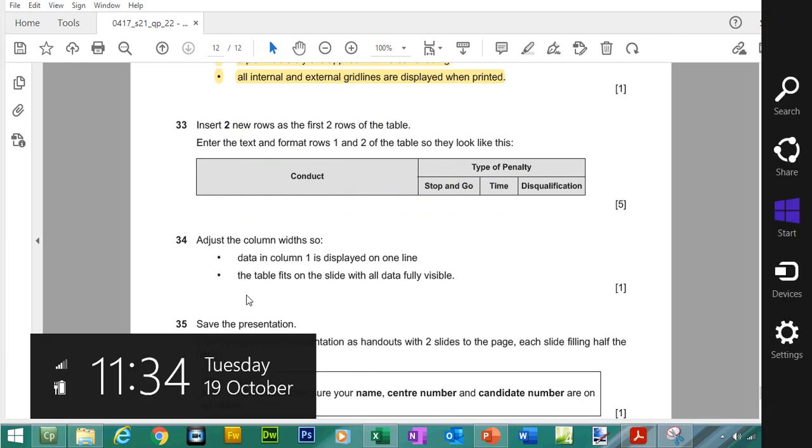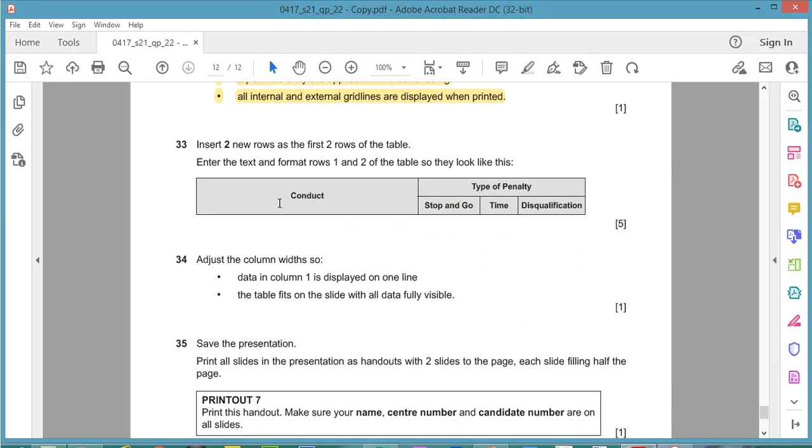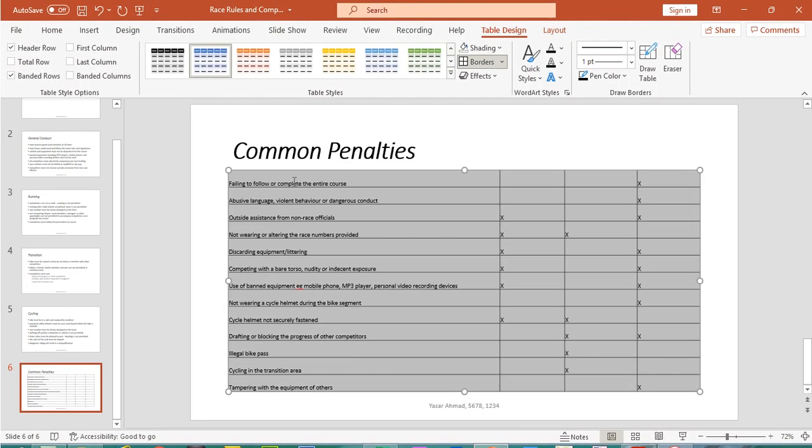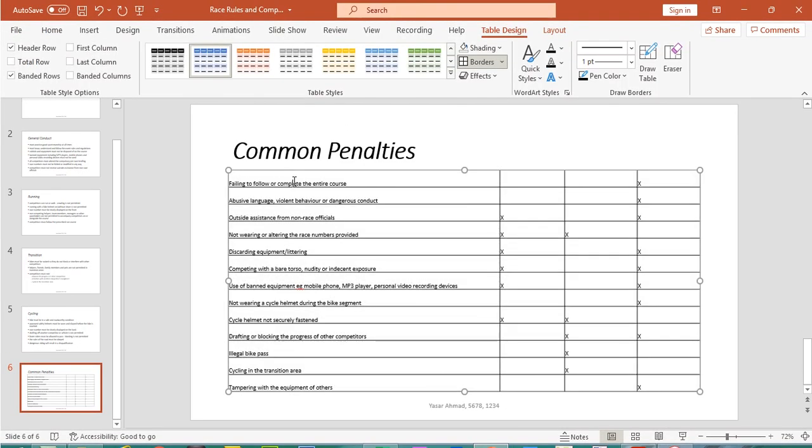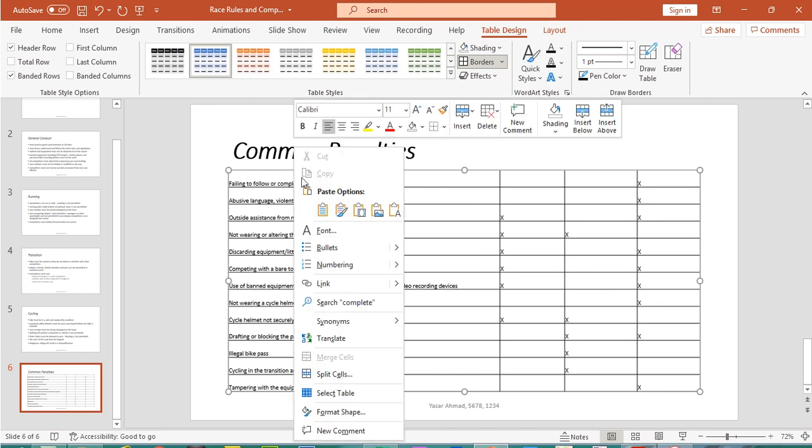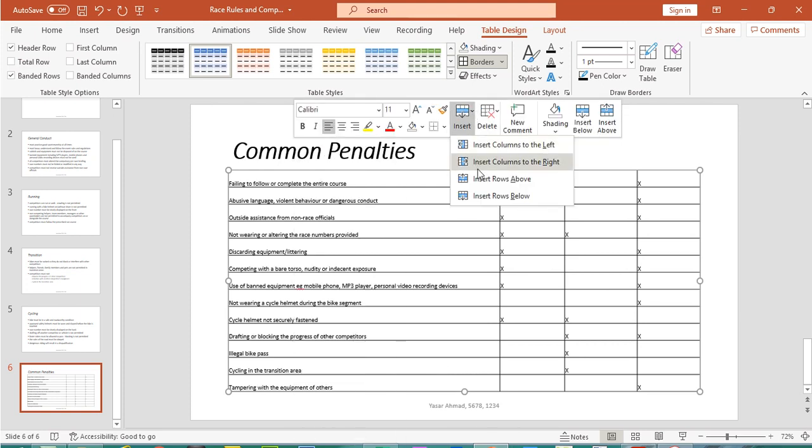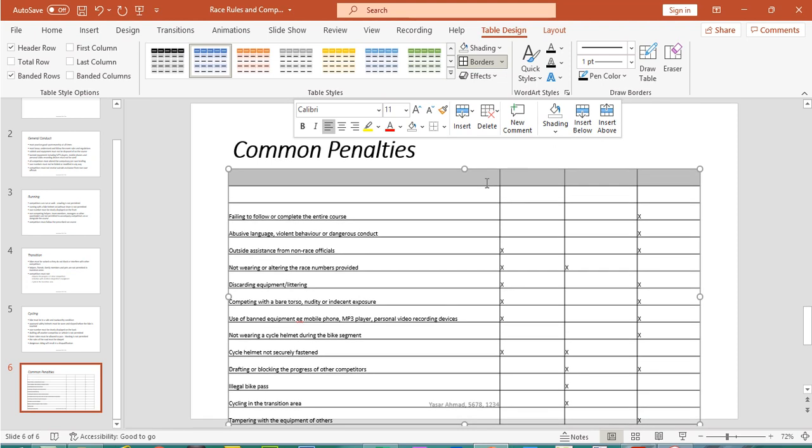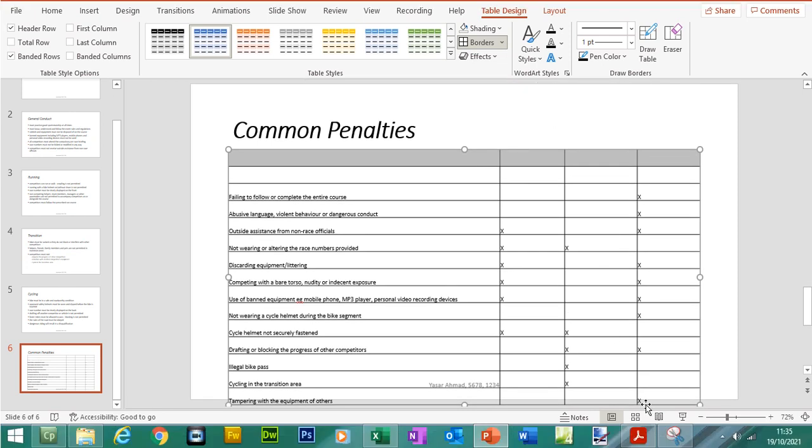Now what we need to do is we need to insert two new rows as the first two rows of the table and then enter the text and formatted rows 1 and 2 of the table so they look like this. So let's insert two new rows, so if you click on a table, right click and insert above two rows.